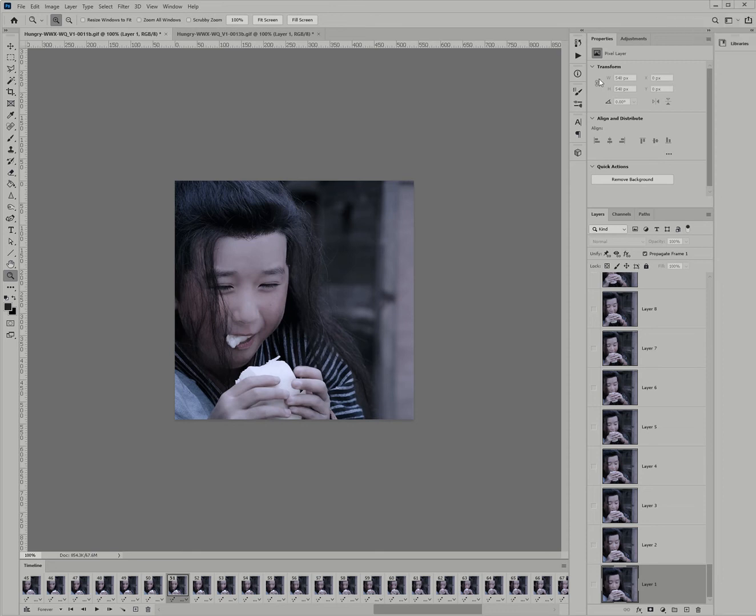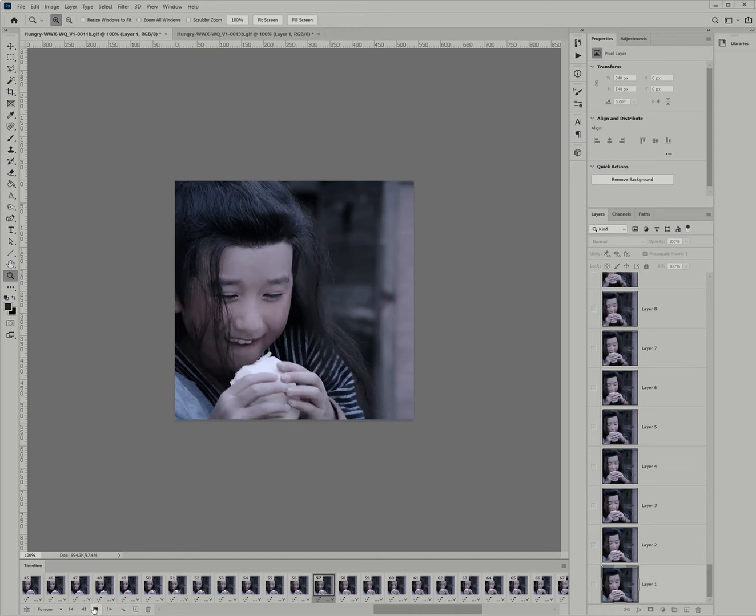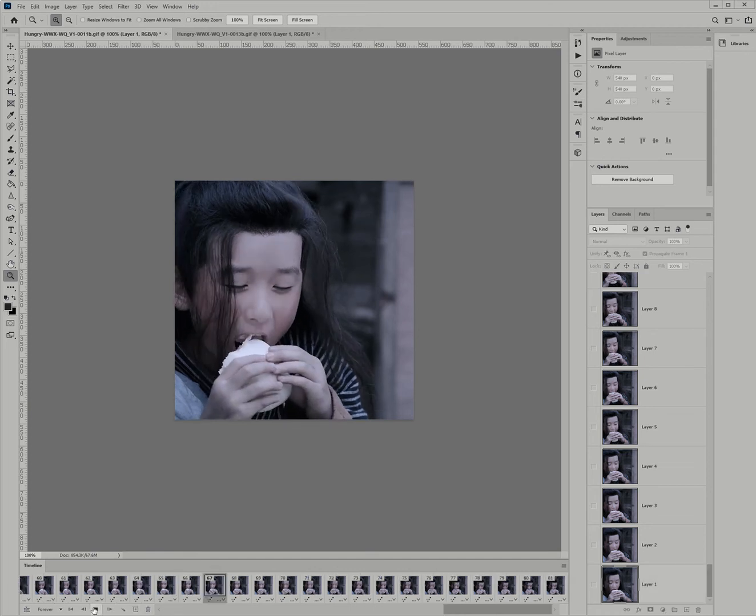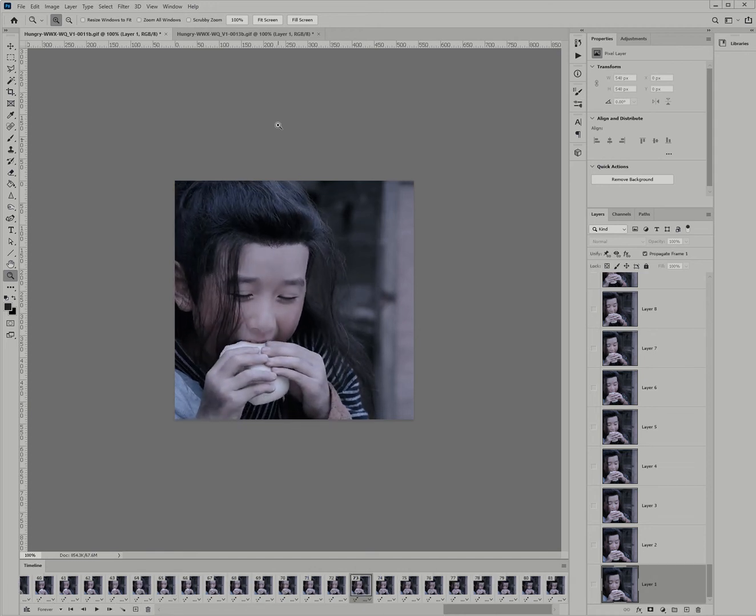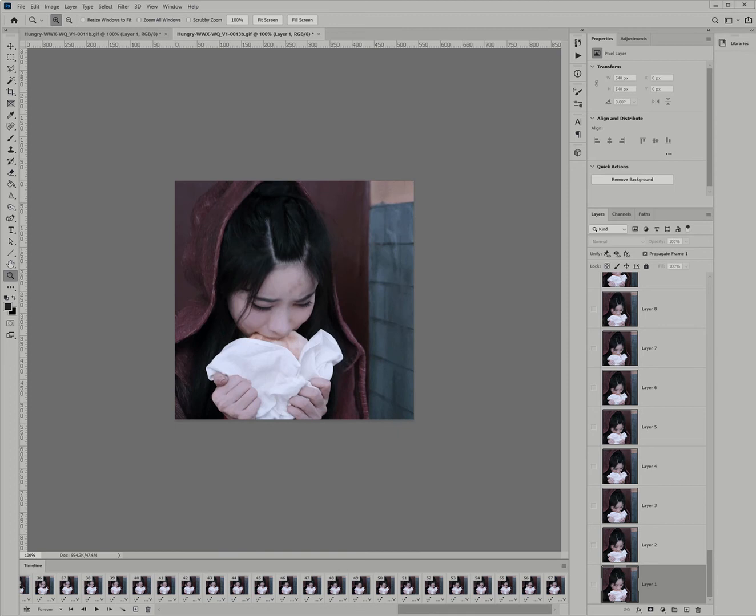So, I've got two images here. I've got one of baby Wei Wuxian eating bread, and then I've got another one of Wen Qing eating bread.